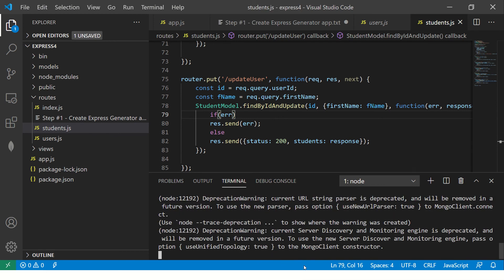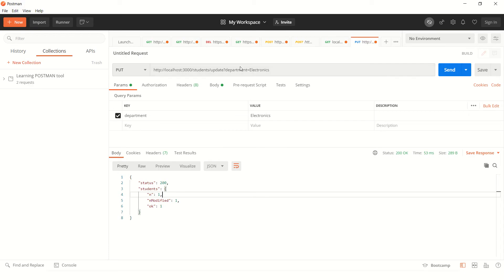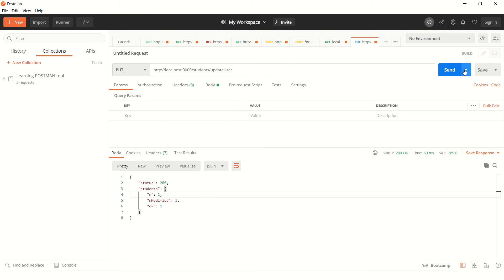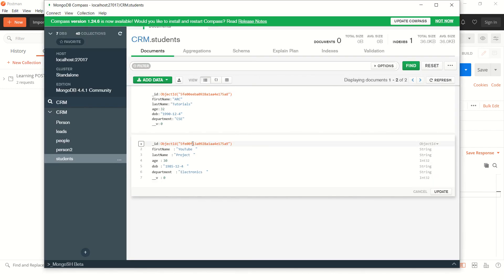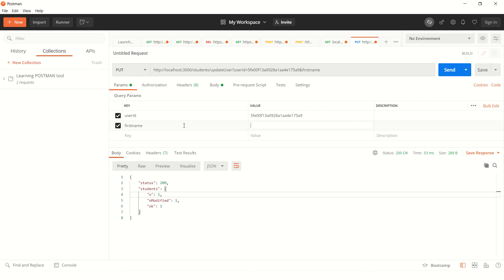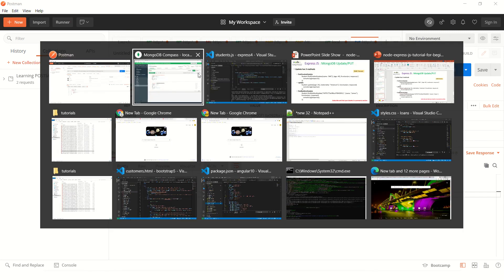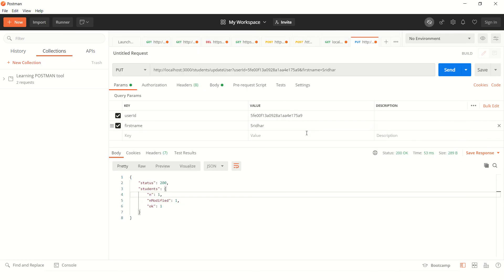Our application is up. Go to your postman. Now, the URL is update user. Here, we have to pass user ID. And that I'm going to get it from MongoDB here. This ID. And I'm going to pass it here. And I'm going to pass the first name. And I'm going to say, my name. Here we are saying, wherever this ID is matching, change the first name. Simple. Now, let's run it.